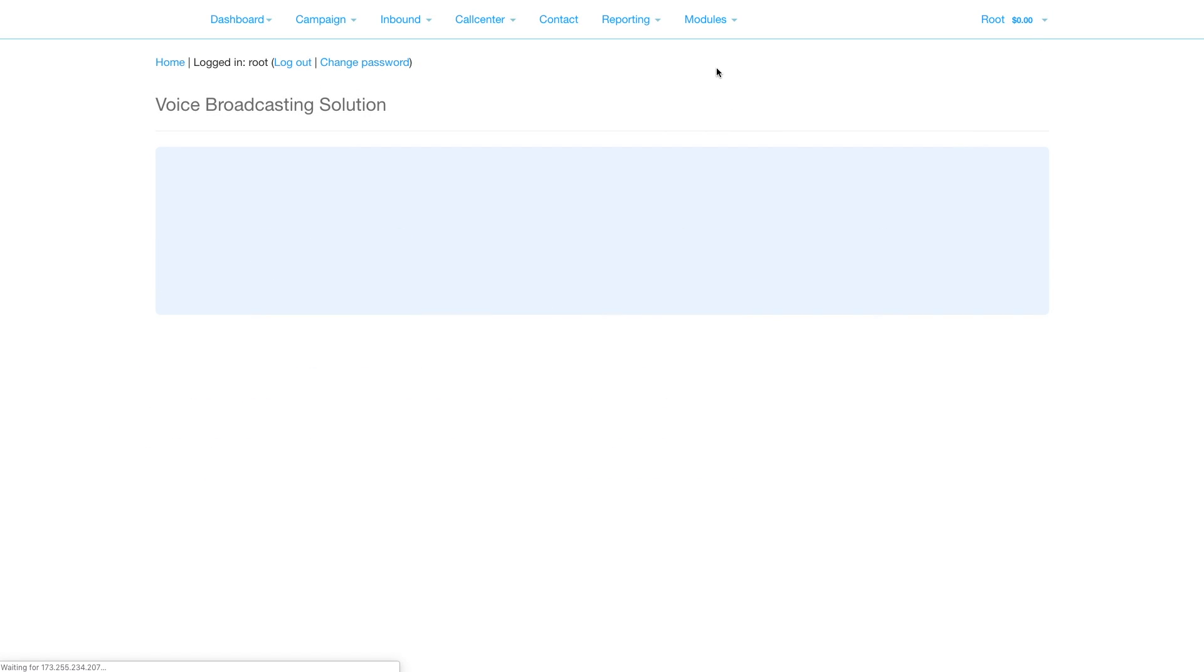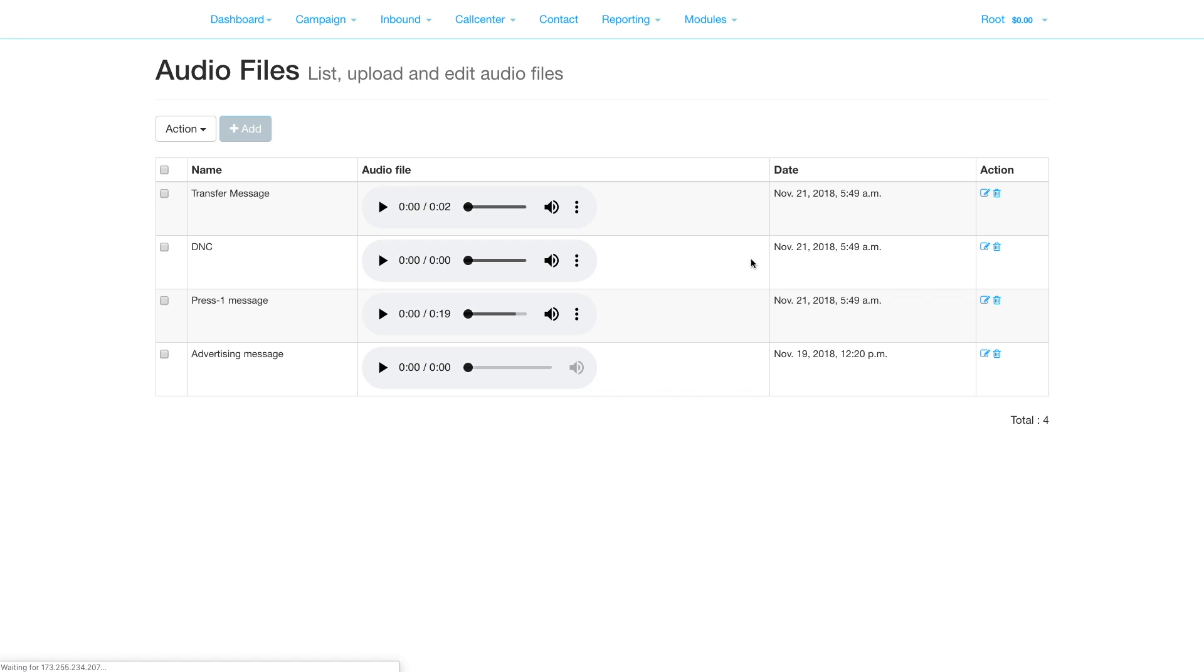Ensure that you have uploaded any audio you require beforehand. You will need a message to play to your contact inviting them to press 1, a message to tell them they have been added to a DNC list, and a transfer message to tell them they are being transferred.